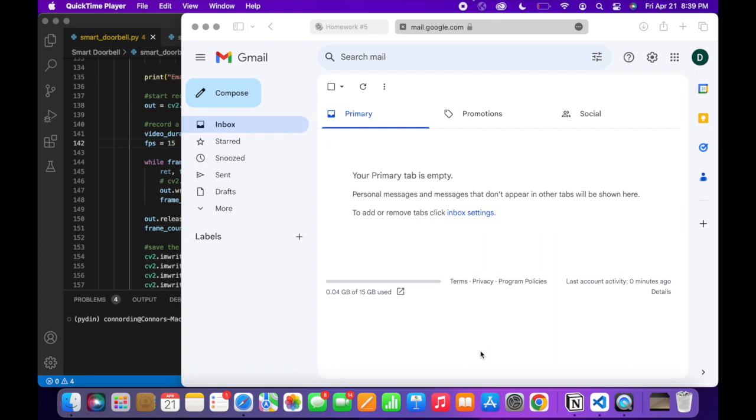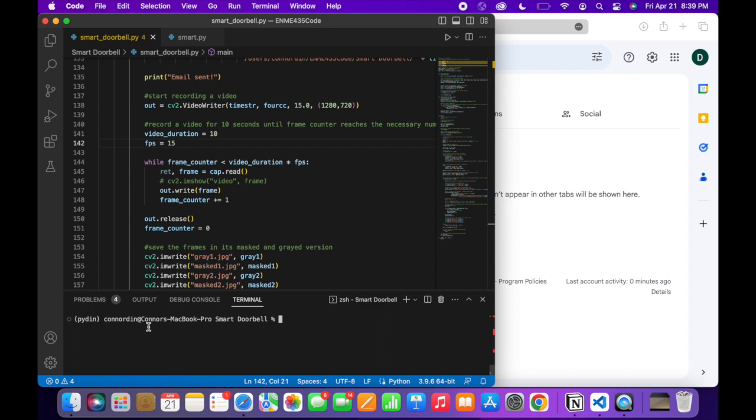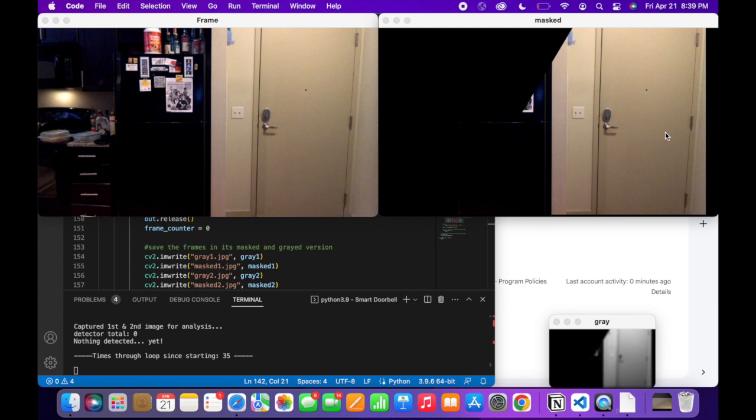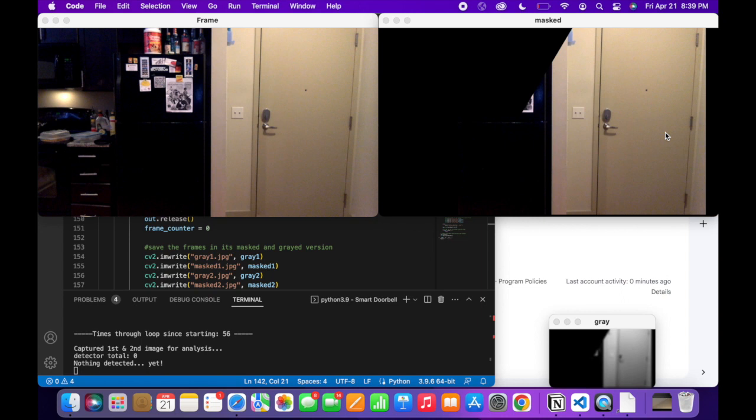Now I will demonstrate the smart doorbell algorithm. Here's my email. It's currently empty, but we will be getting some emails with the frames of the detection. Let's go ahead and run the algorithm. Here we have our gray window, and here we have our masked window. In our masked window, that's our region of interest. There's the fridge and the front door. Now I will walk in front of the camera, and it should detect my motion.